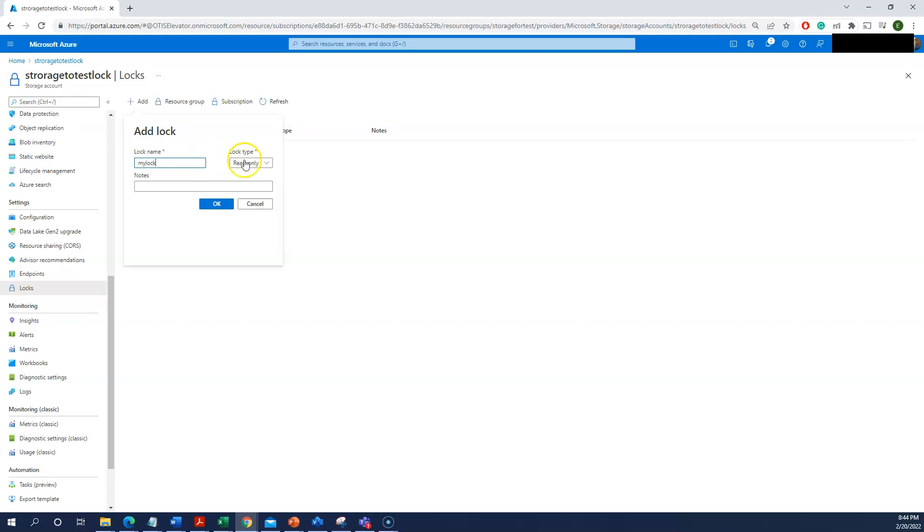Now you have two different options: one is read-only, the other one is delete. Delete will prevent deletion of that particular resource. That means they can modify, they can view it, both are possible, but only deletion cannot be done. Whereas if you select read-only, they cannot modify and they cannot delete.